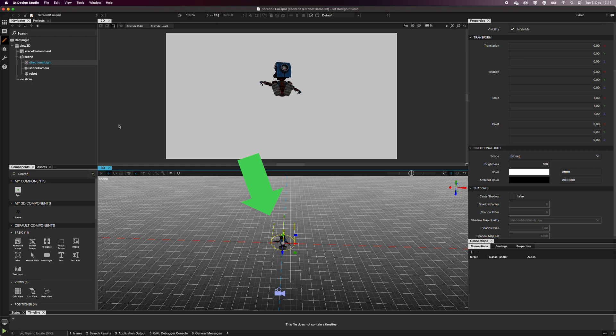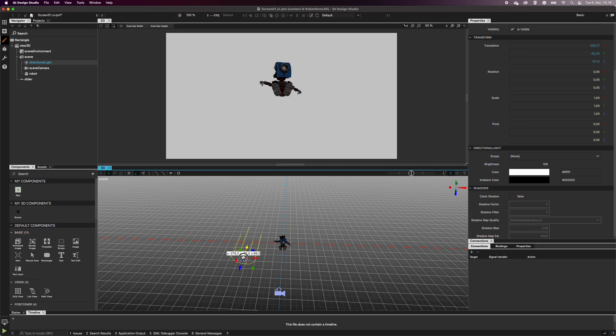When you select the directional light, handles appear. You can move the light by grabbing the arrows or selecting the gray circle in the center to move it freely.